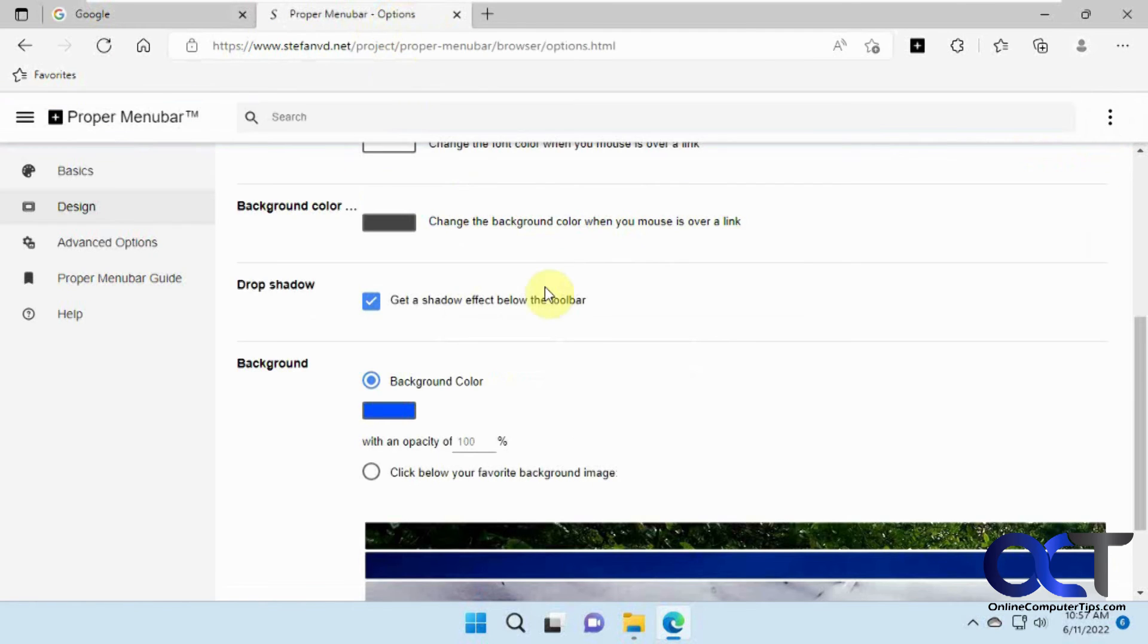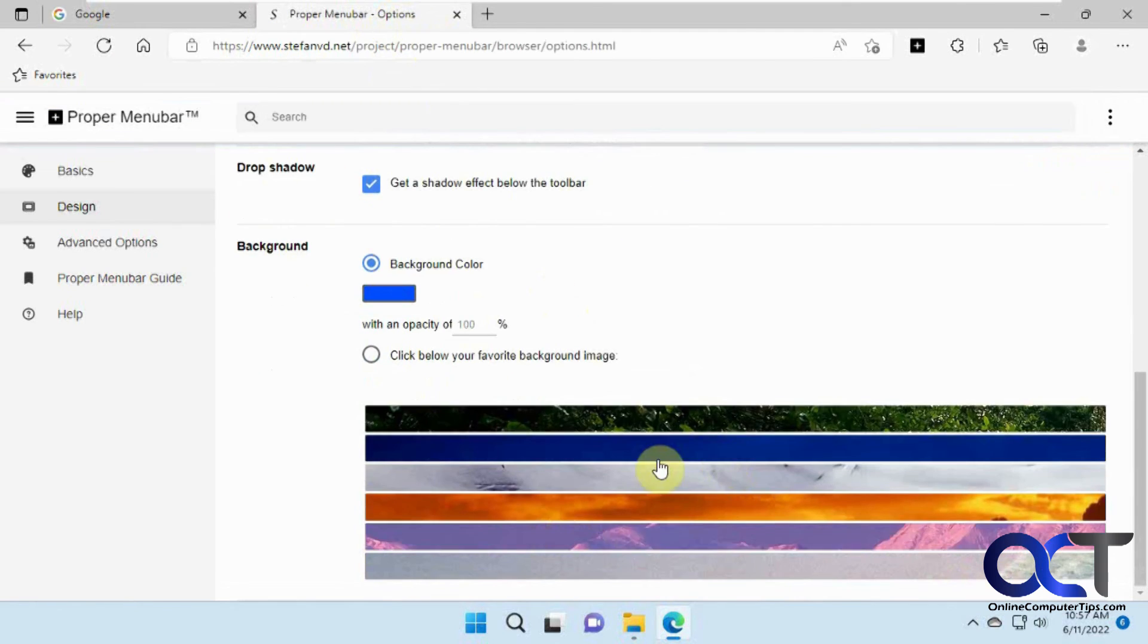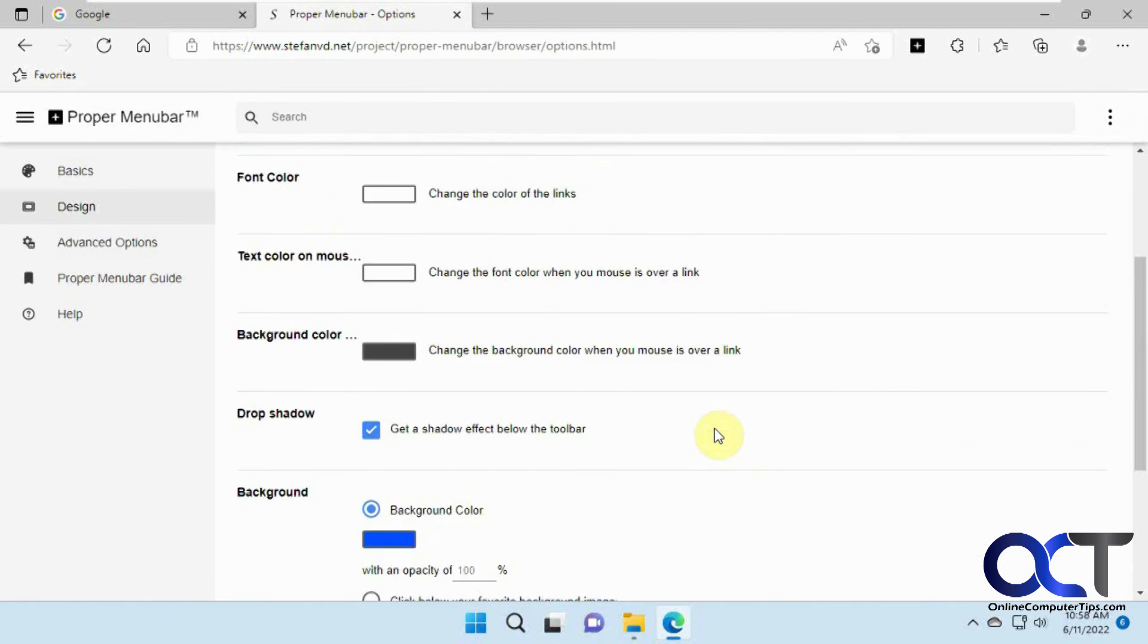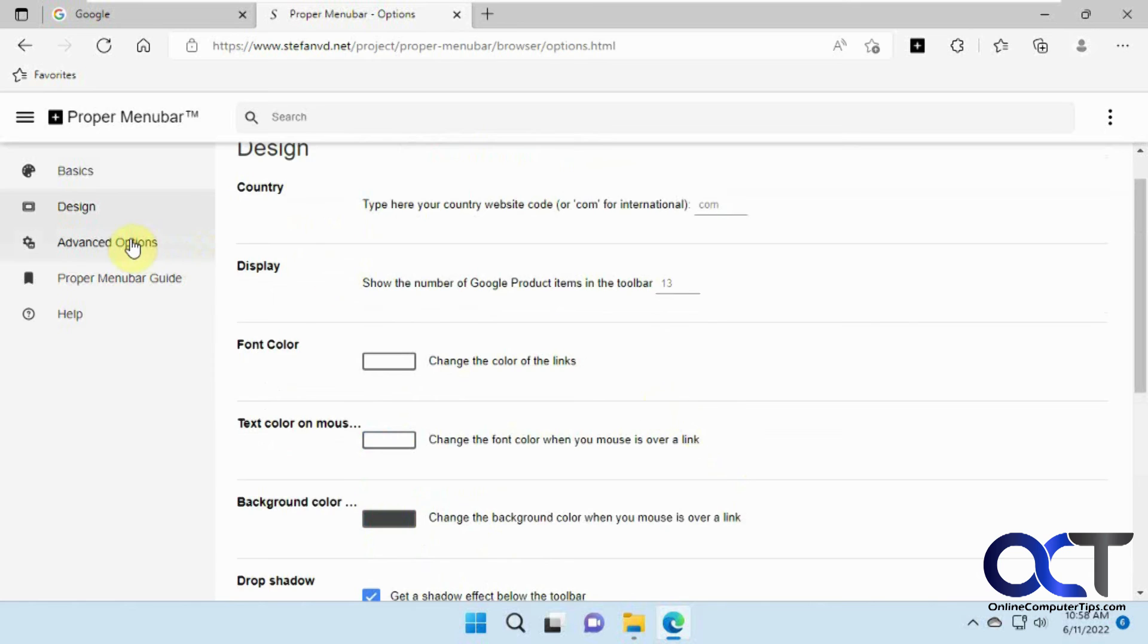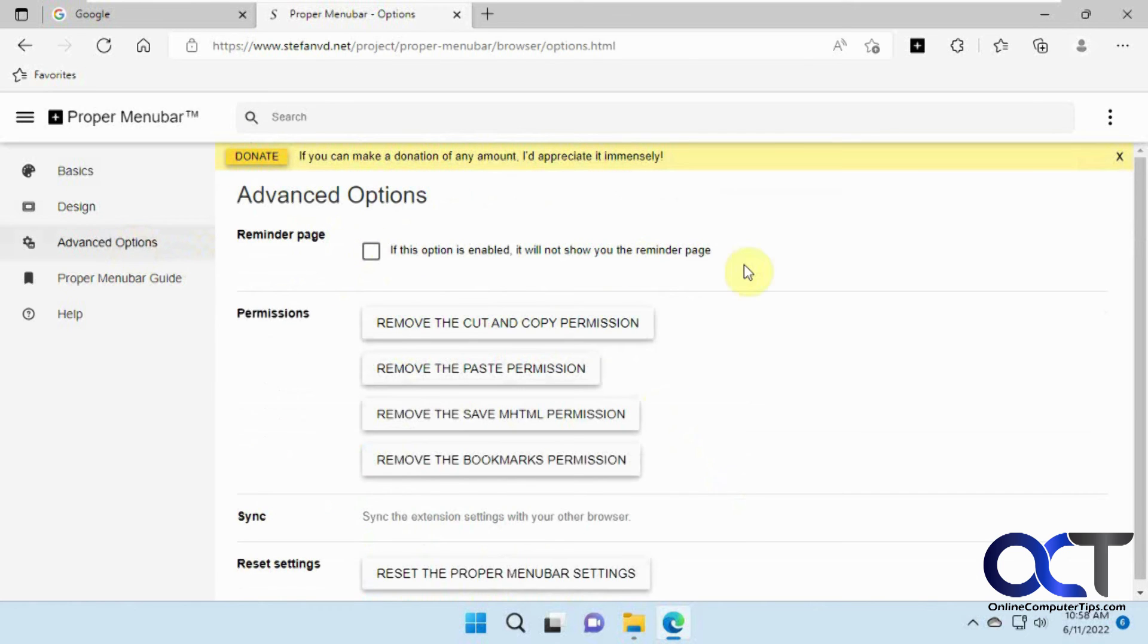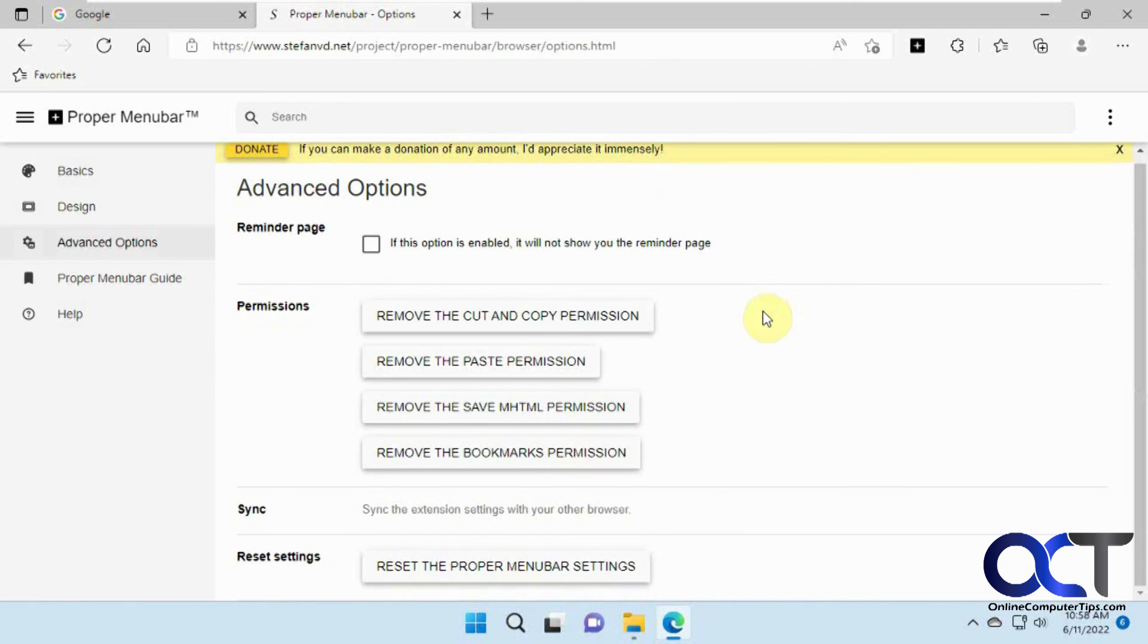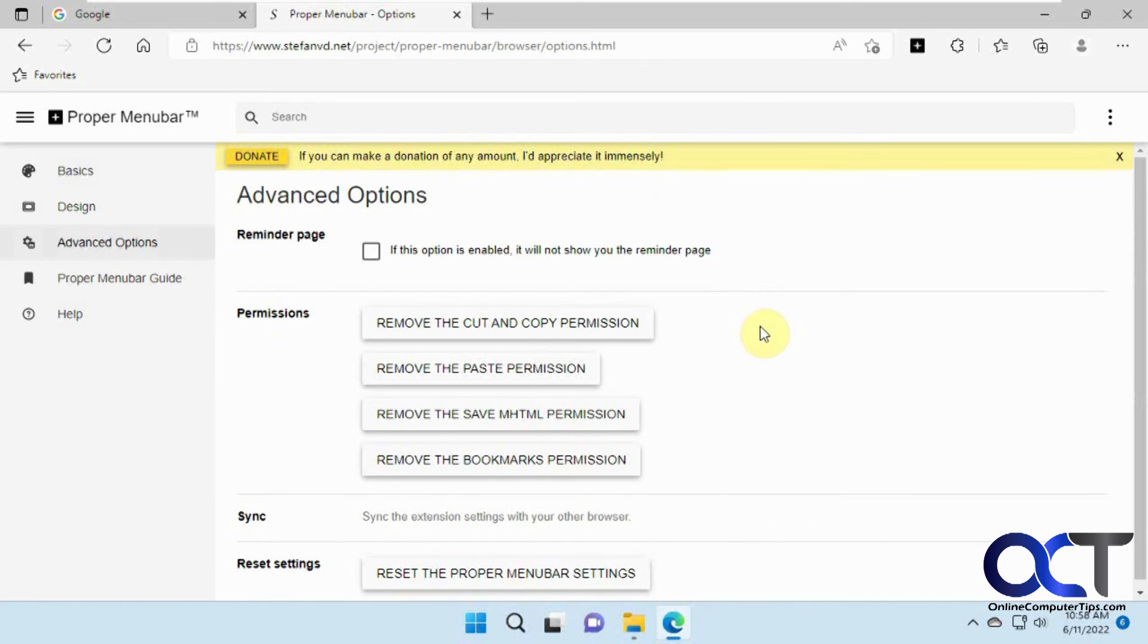So you could just kind of go in there and tweak the settings or use a custom background. I have some advanced options here for permissions and resetting the settings and the guide and so on.